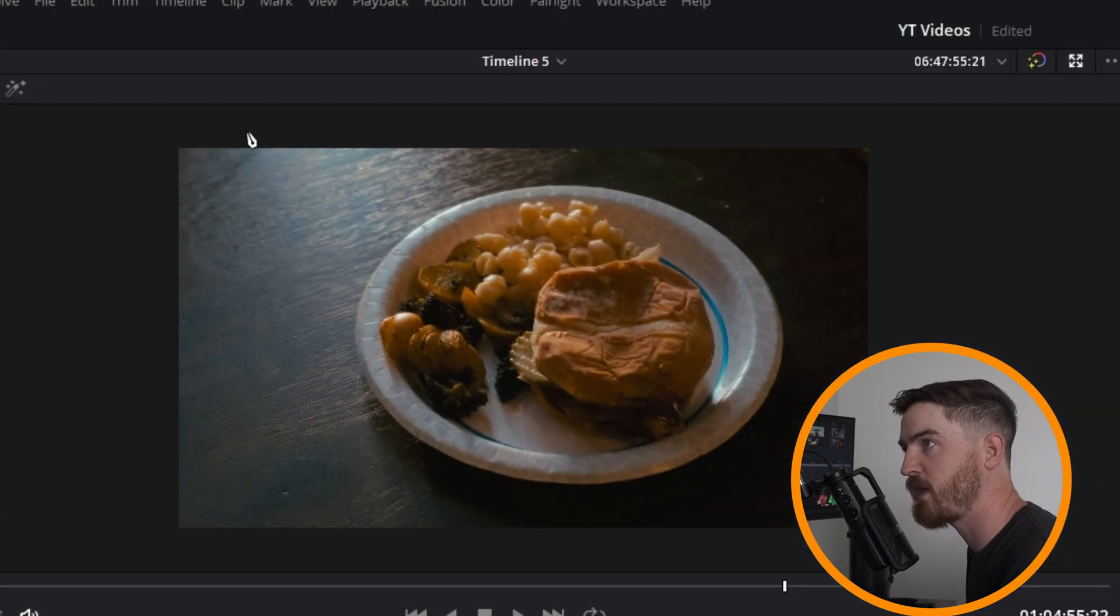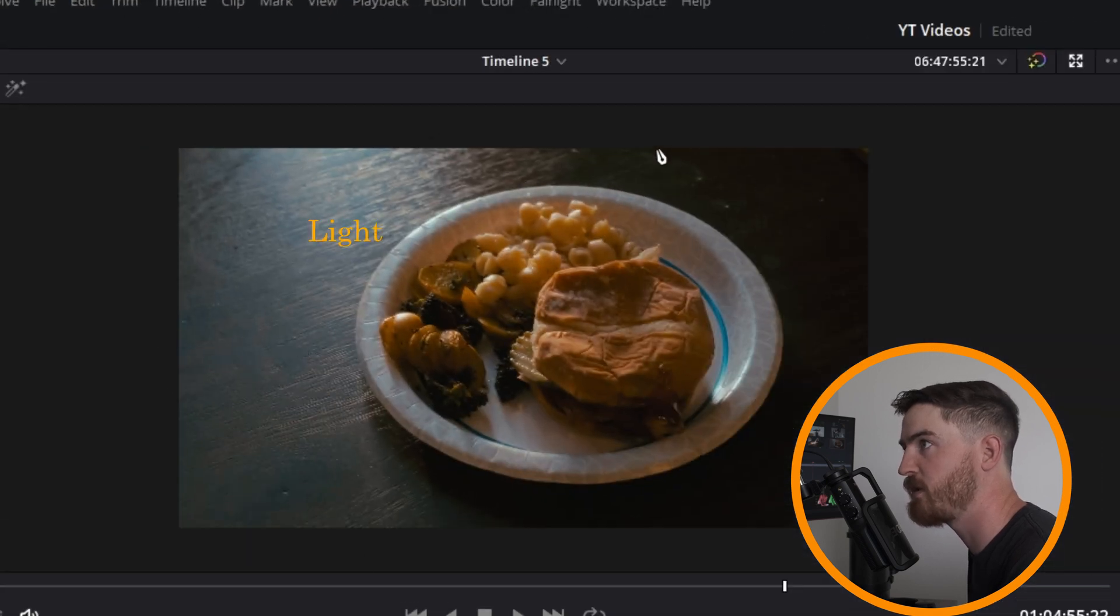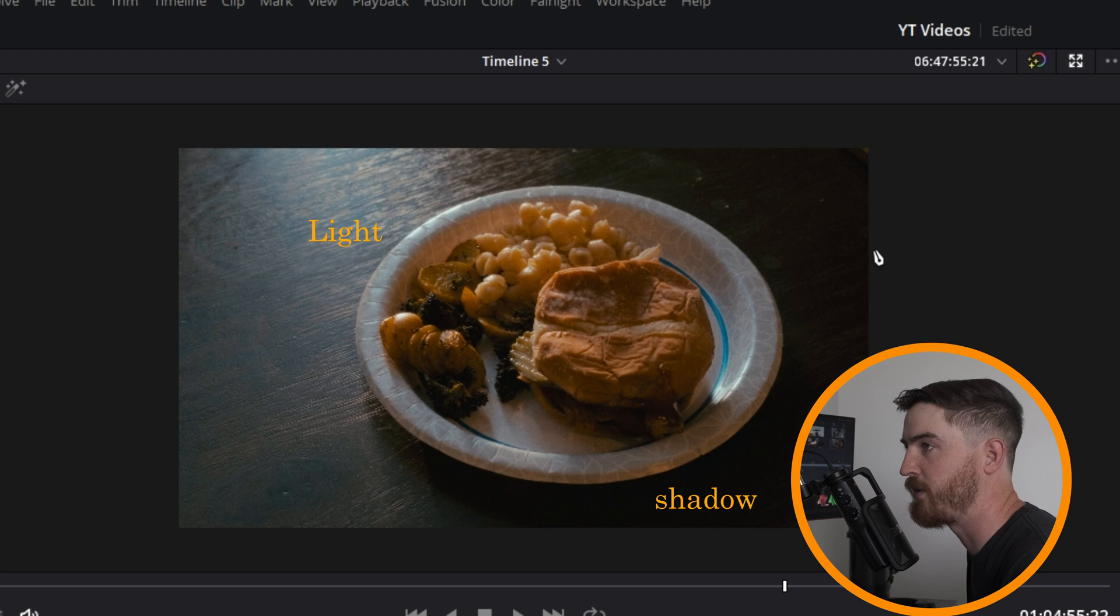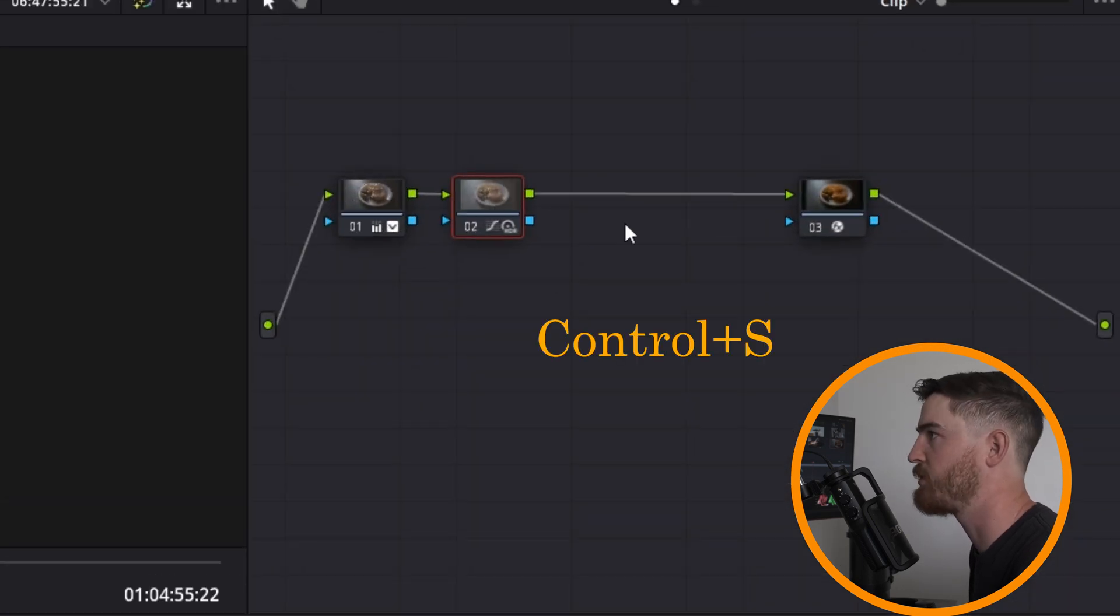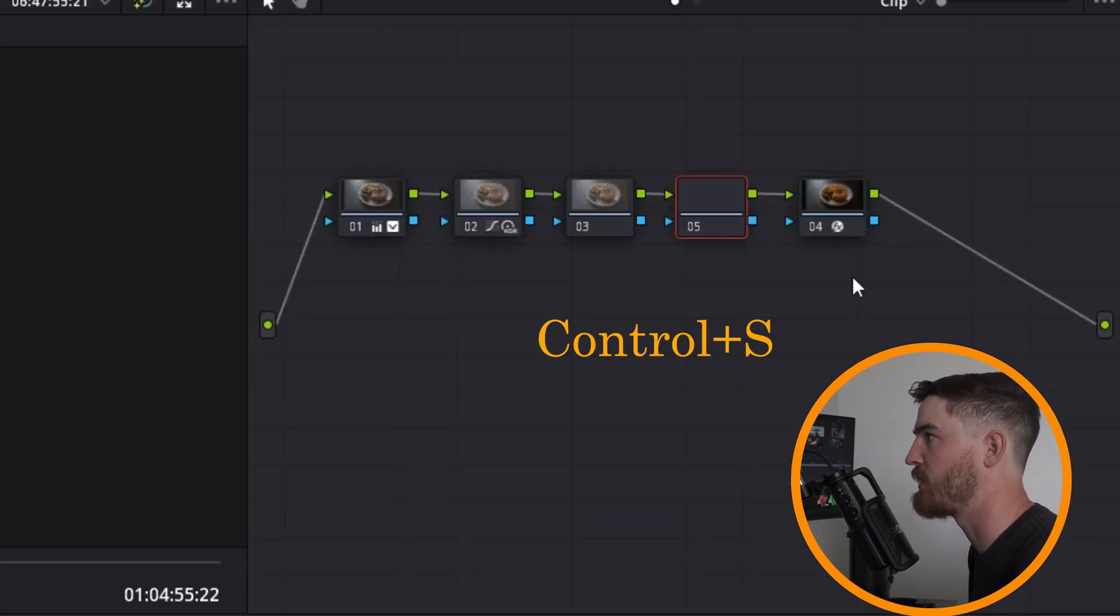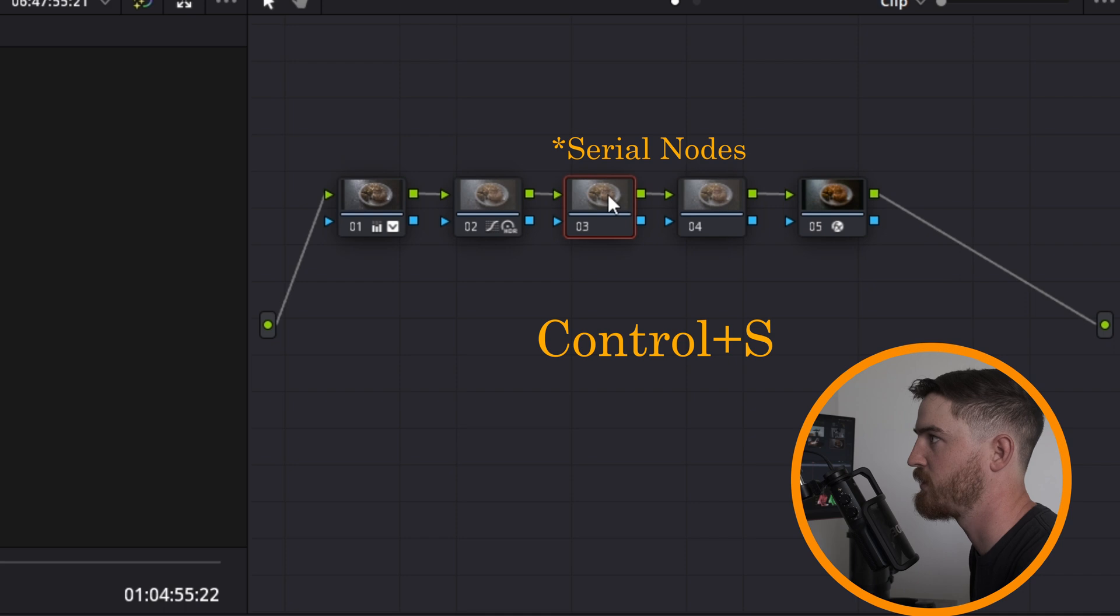If you notice in my shot, I have light coming from here, and then it kind of fades off here, and then you have this shadow going around it. So on our nodes here, we're going to hit Ctrl-S, Ctrl-S. These are going to create two other nodes.